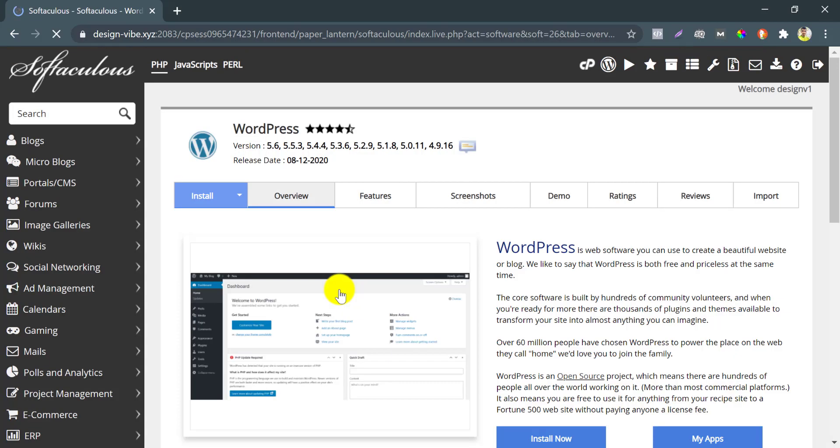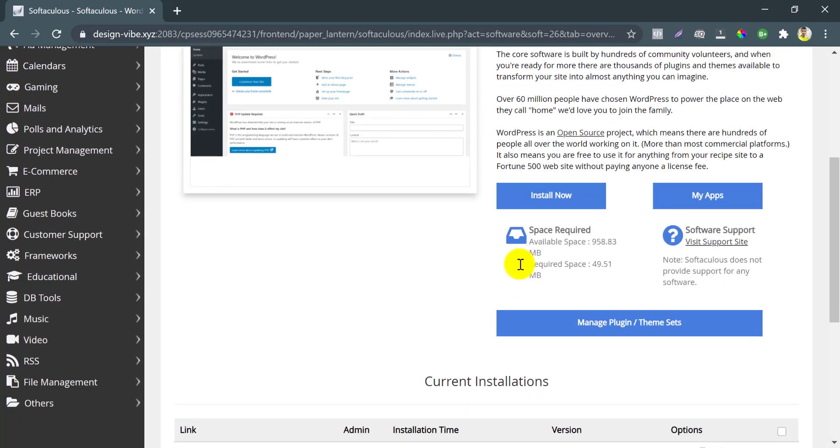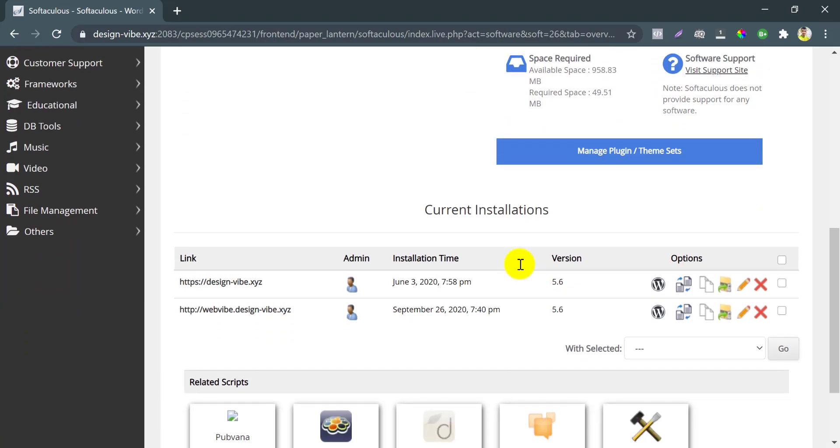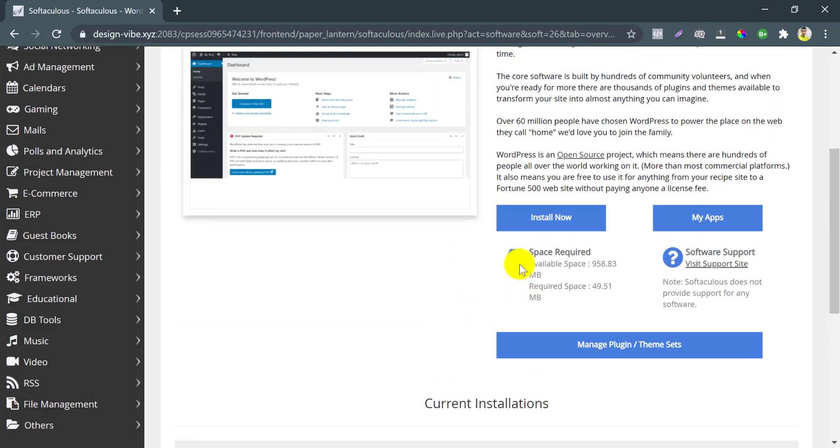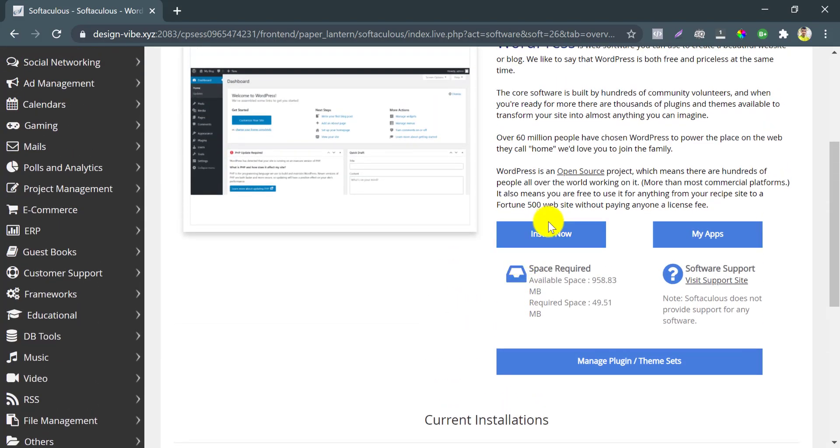Here you will find all the domains and subdomains where you have installed WordPress. I click on the install now button.